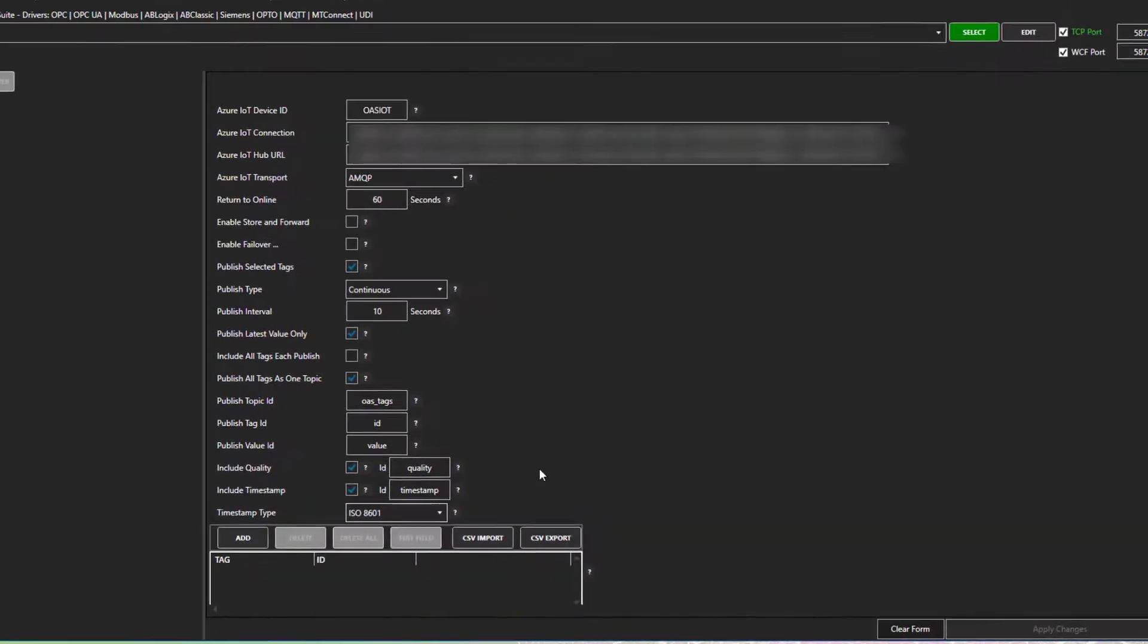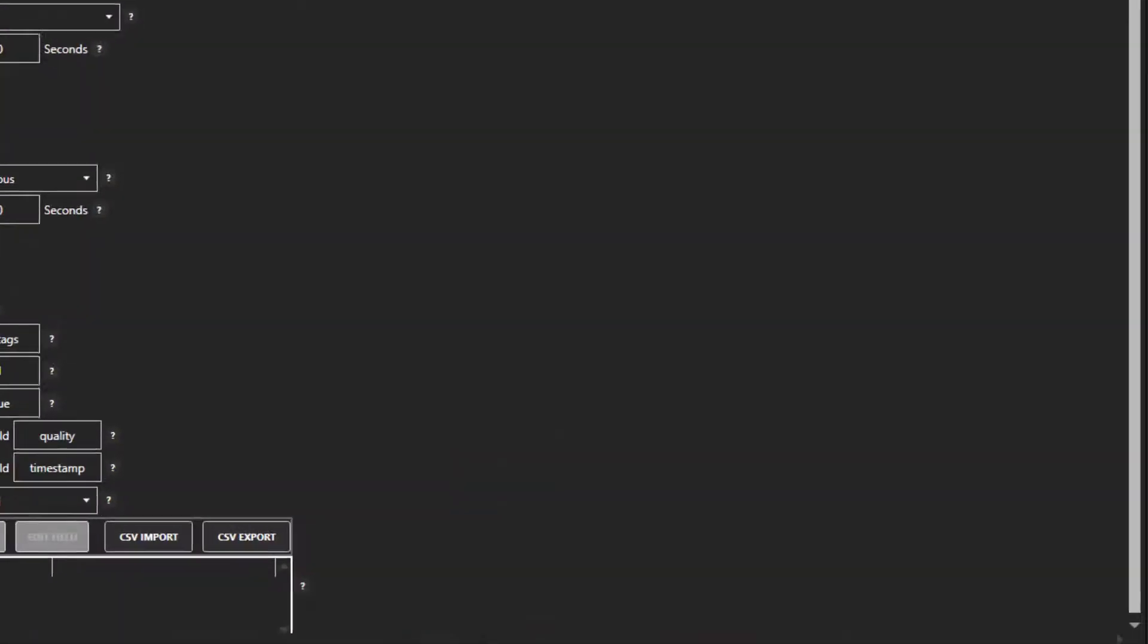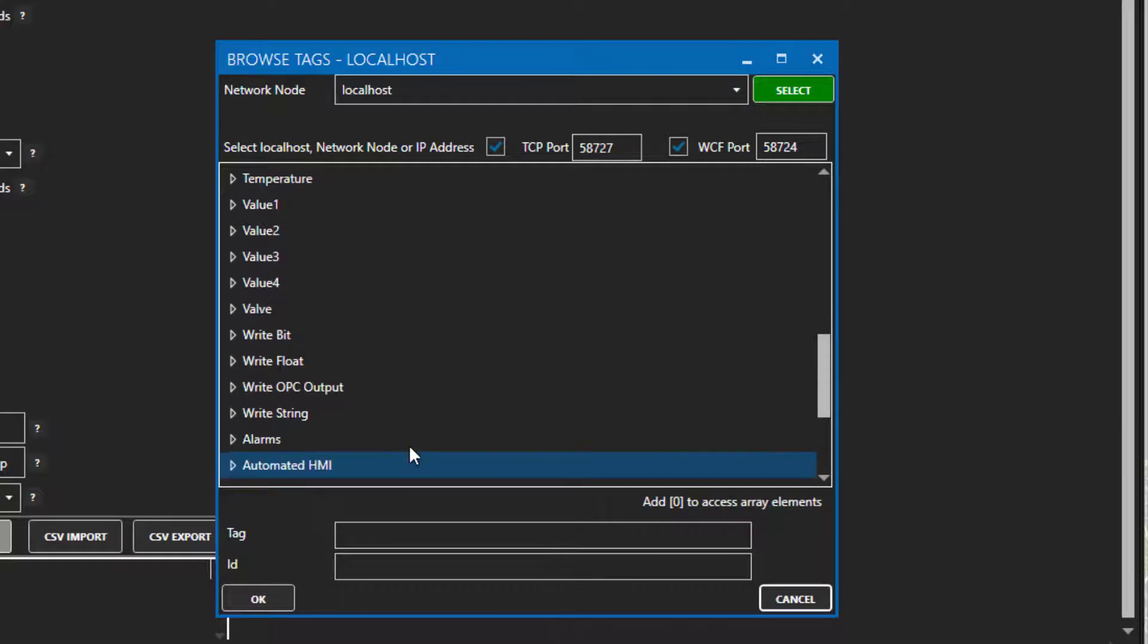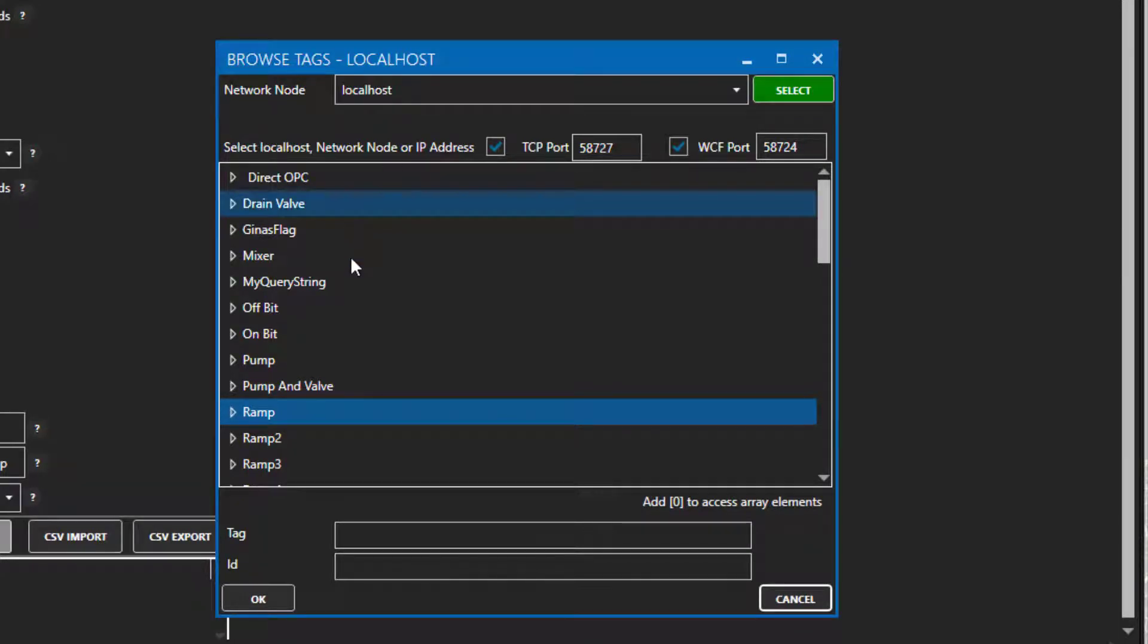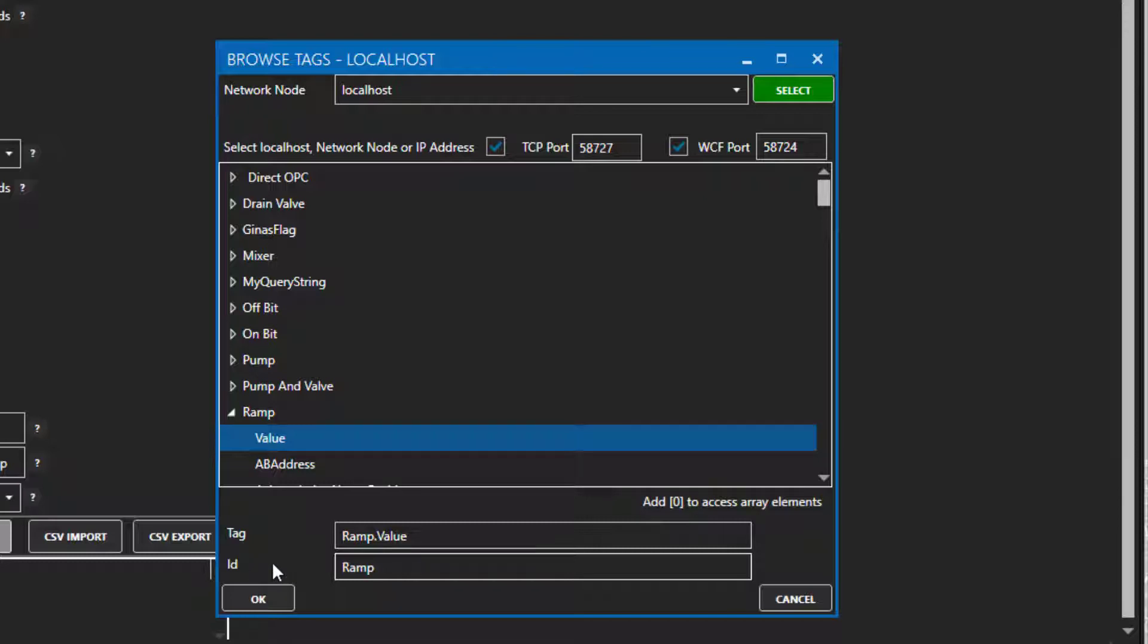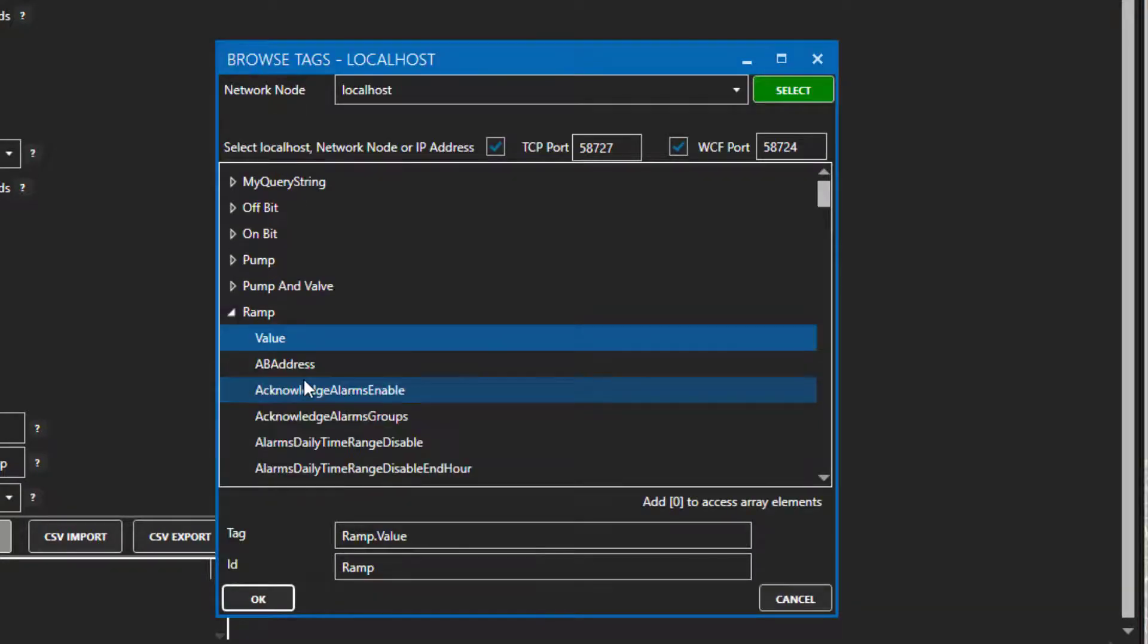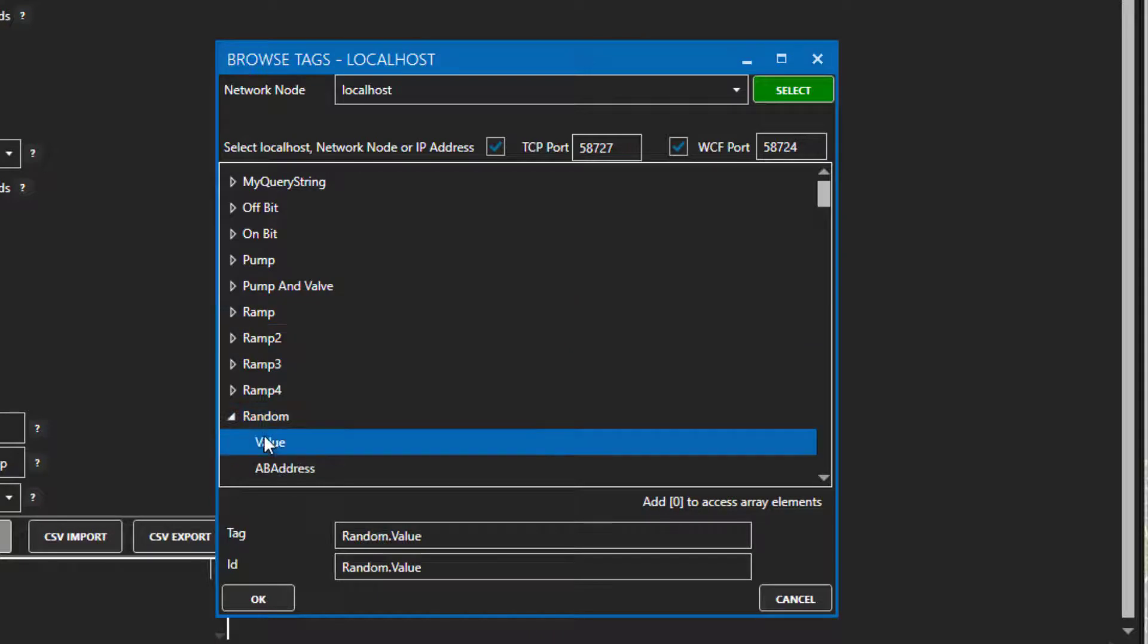Now, let's select our tags. I will click the Add button and it opens up a tag browser. Tags can come from a local or a remote instance of OAS, and you would specify that here under the Network node. I am going to choose this ramp tag here. In the ID field, you can leave it as the full tag and variable path, or you can change it to something else. I will just change this to ramp. Then I will grab another tag, this random tag, and one more. Let's also add sine. Now, we have three tags for our bulk publish.